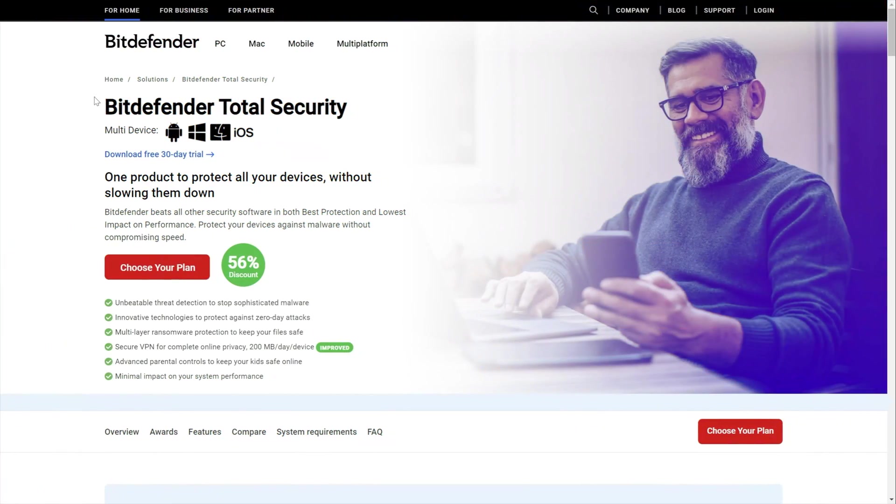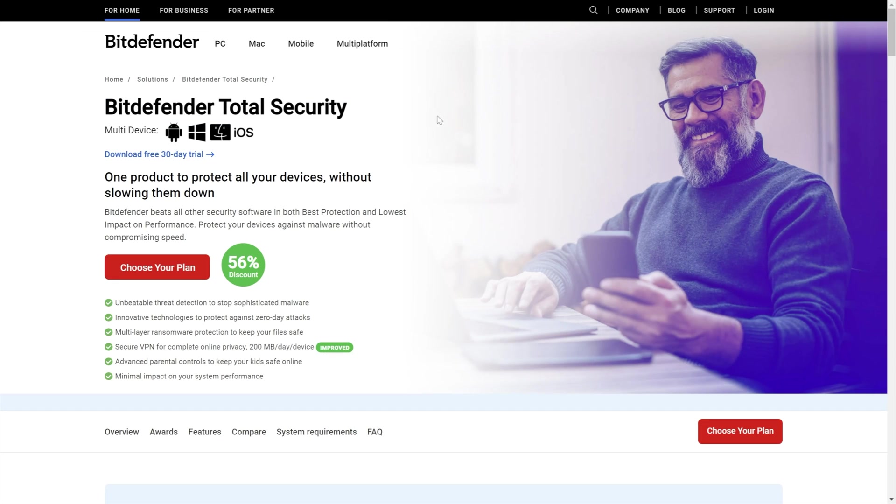Now you may ask why a Bitdefender Total Security tutorial and review? Well, this plan is really popular, and the only plan catering to Mac, iOS, Windows, and Android users alike.